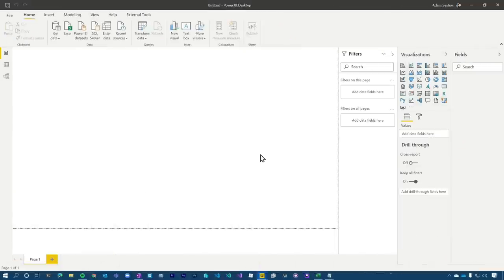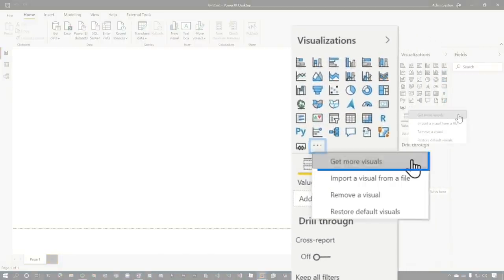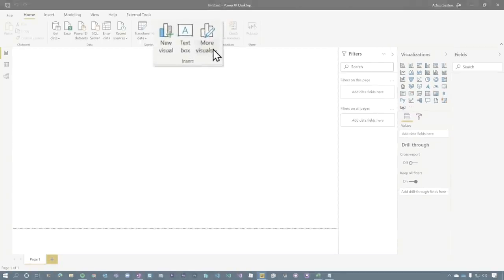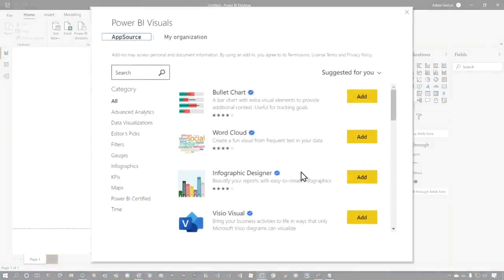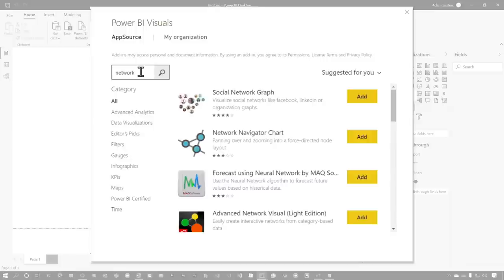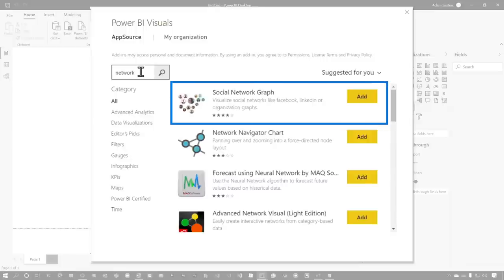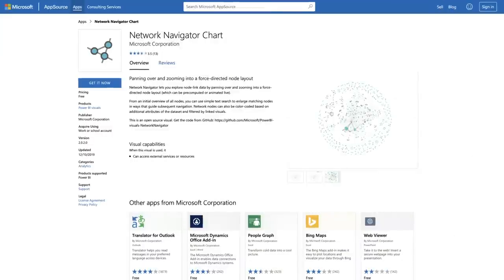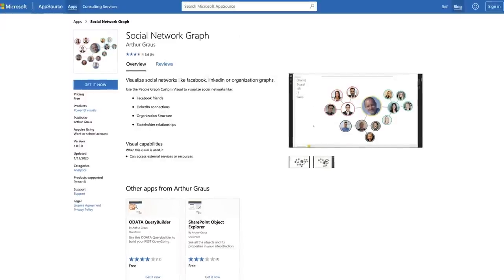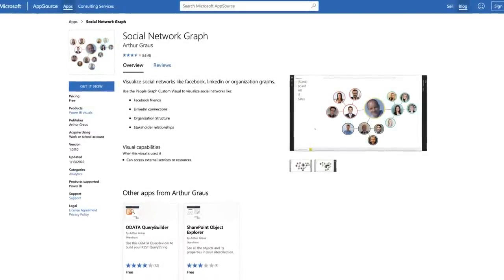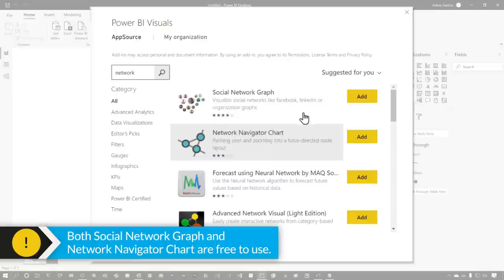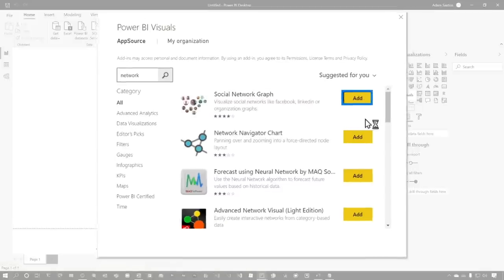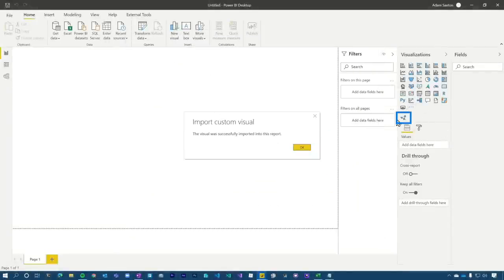If you're a regular business user and don't want to go down that road, there are a couple of custom visuals you can use. Inside Power BI Desktop, under the visualization section, you can hit the ellipsis and select 'Get more visuals,' or from the ribbon bar go to More Visuals and select From AppSource. That brings up a dialogue where you can search for custom visuals. Typing 'network' shows two right away: the Social Network Graph and the Network Navigator Chart. The Network Navigator Chart is actually from Microsoft itself; the Social Network Graph is not. Both of these are free, so you can just hit Add and they'll appear below the visualization pane.